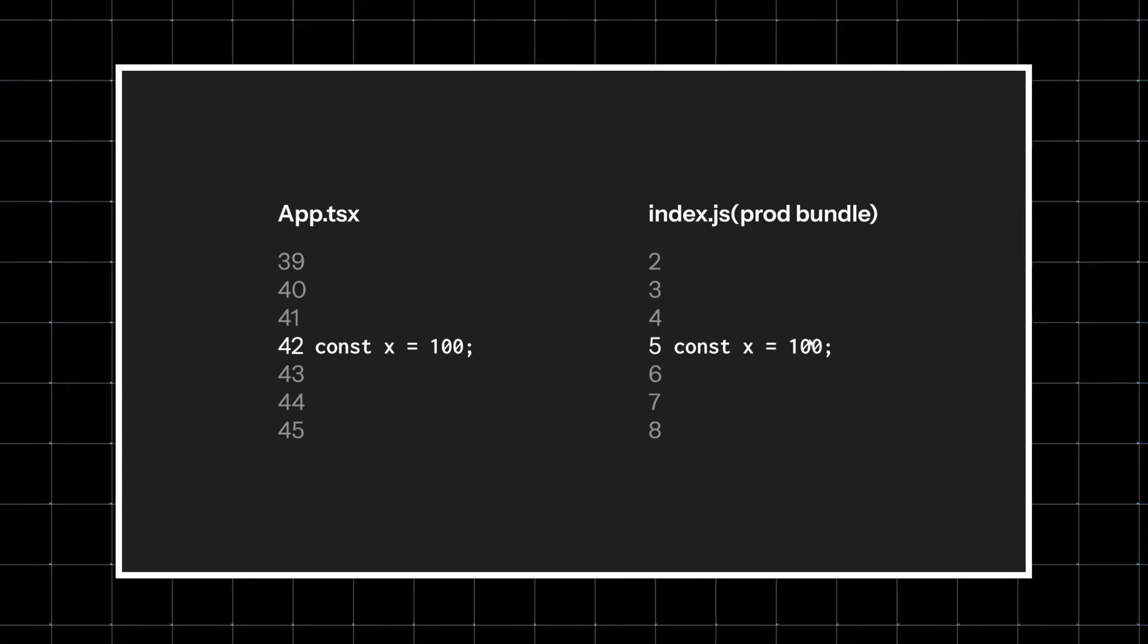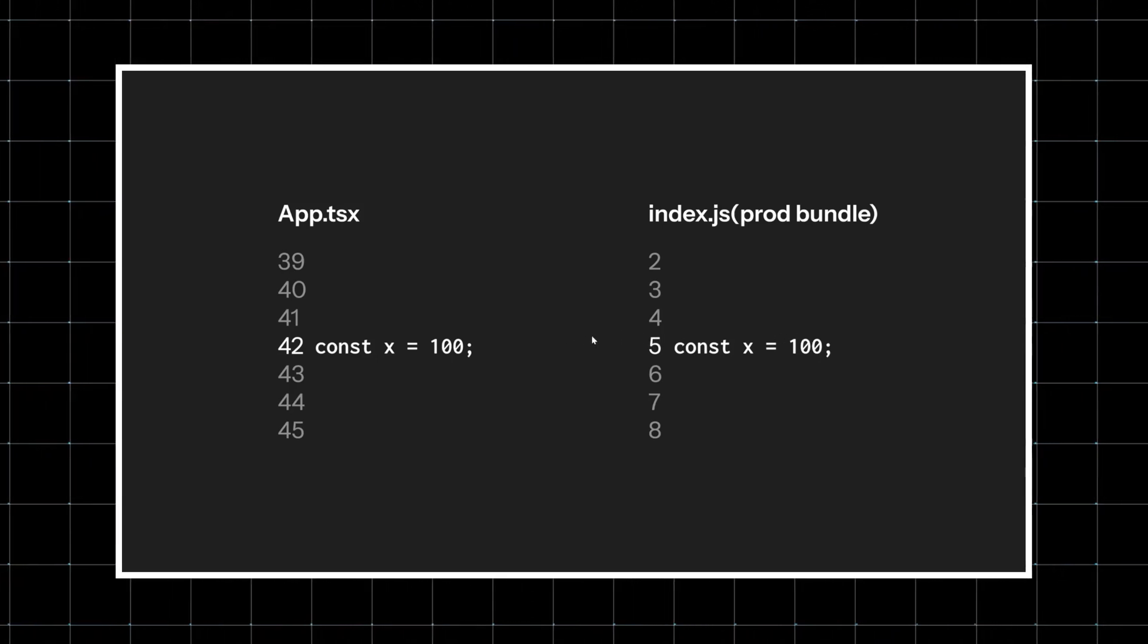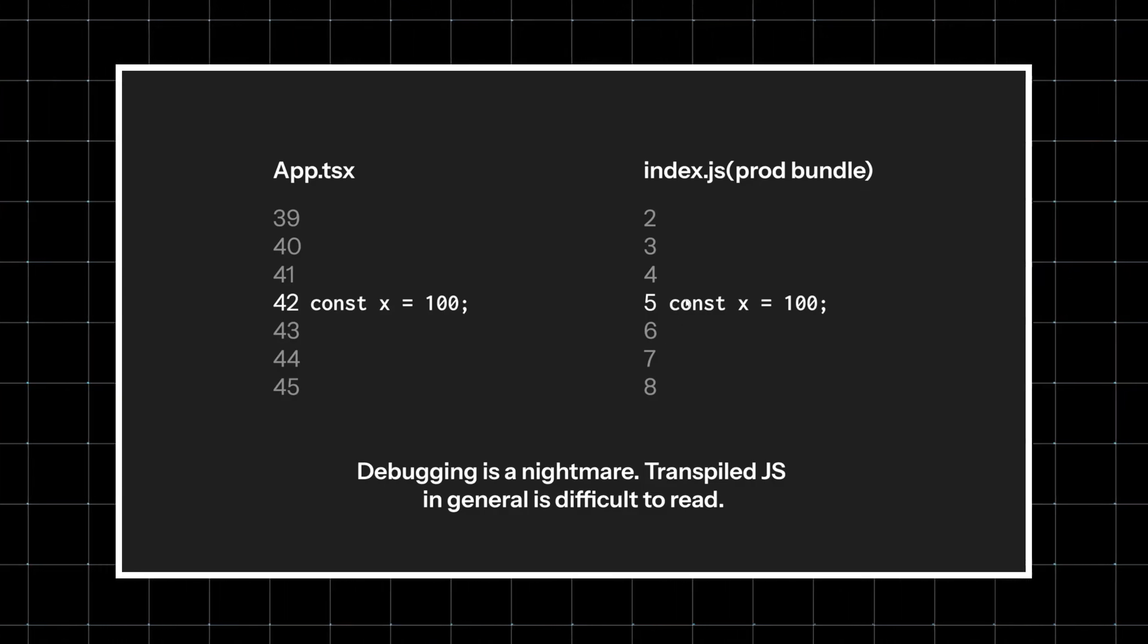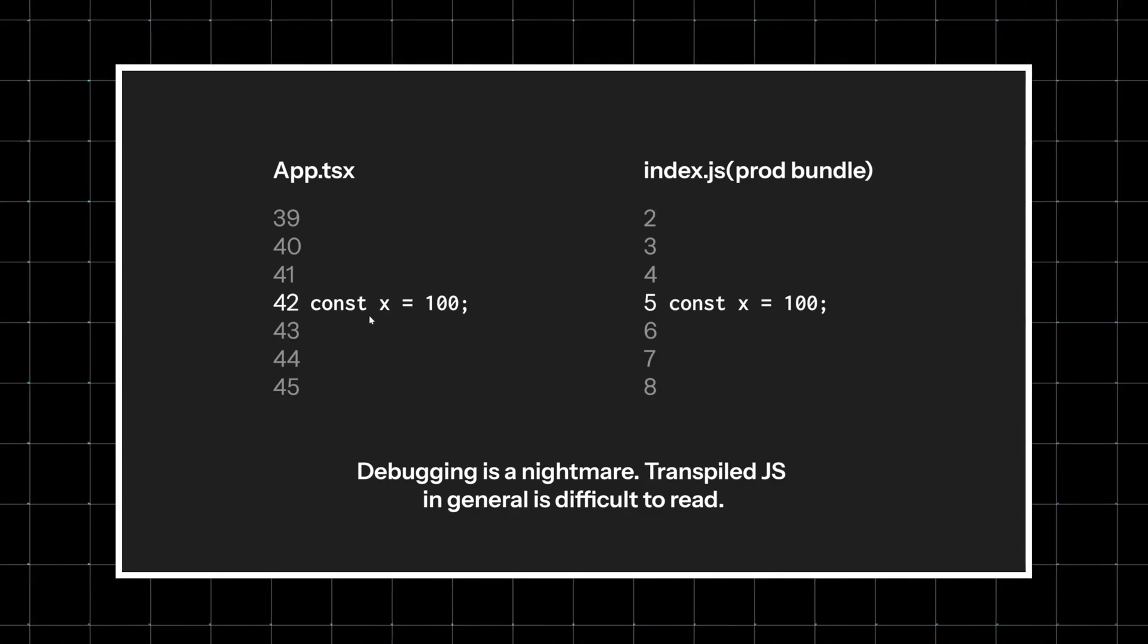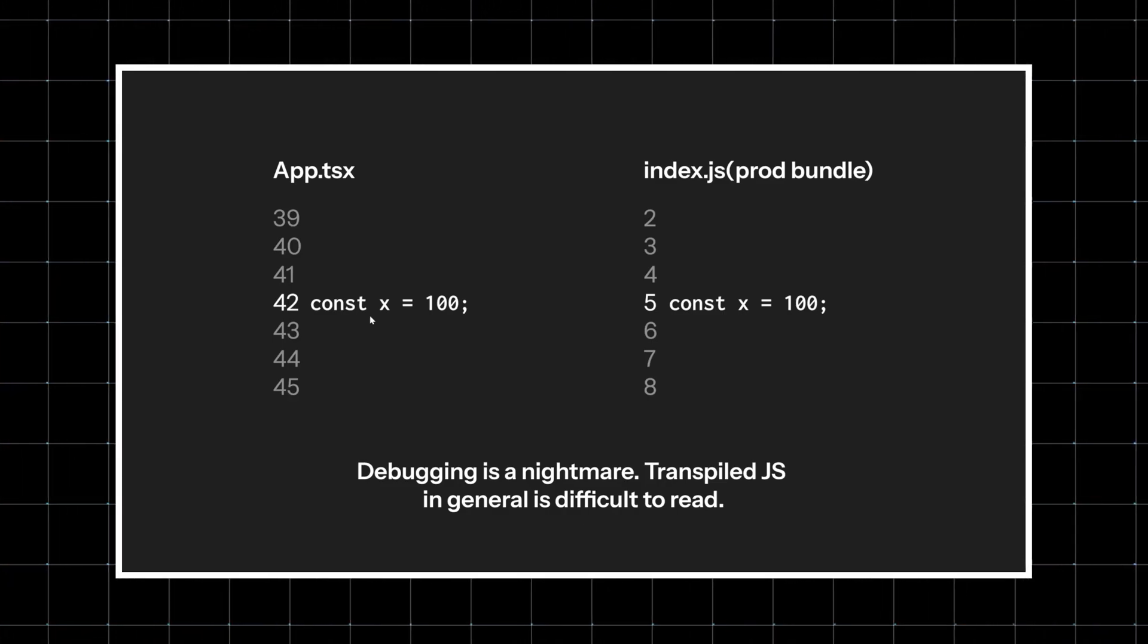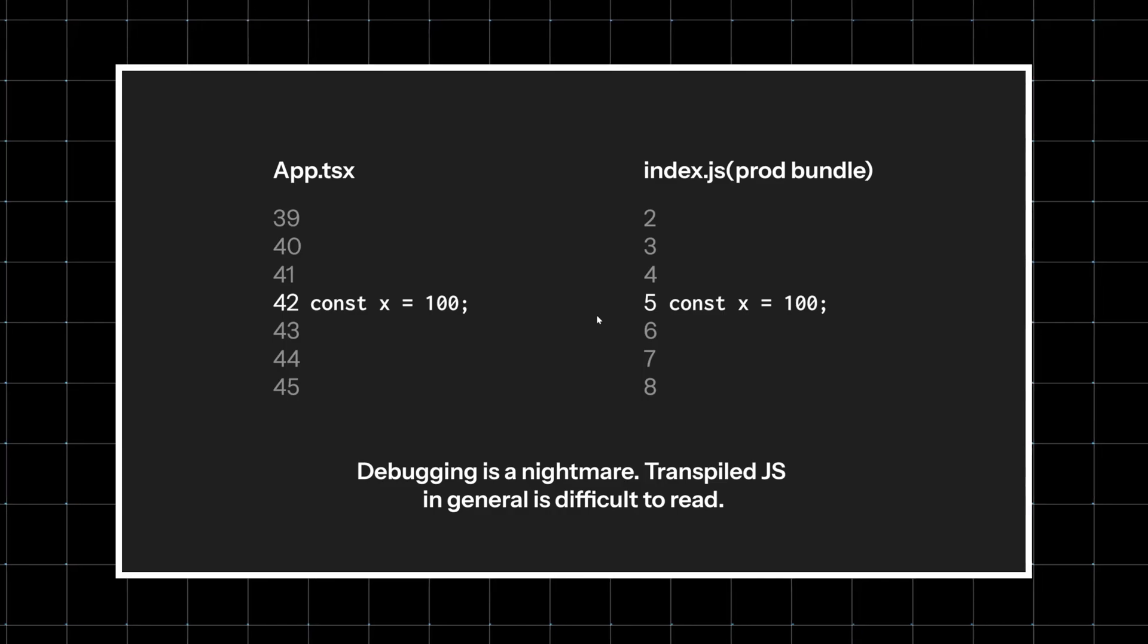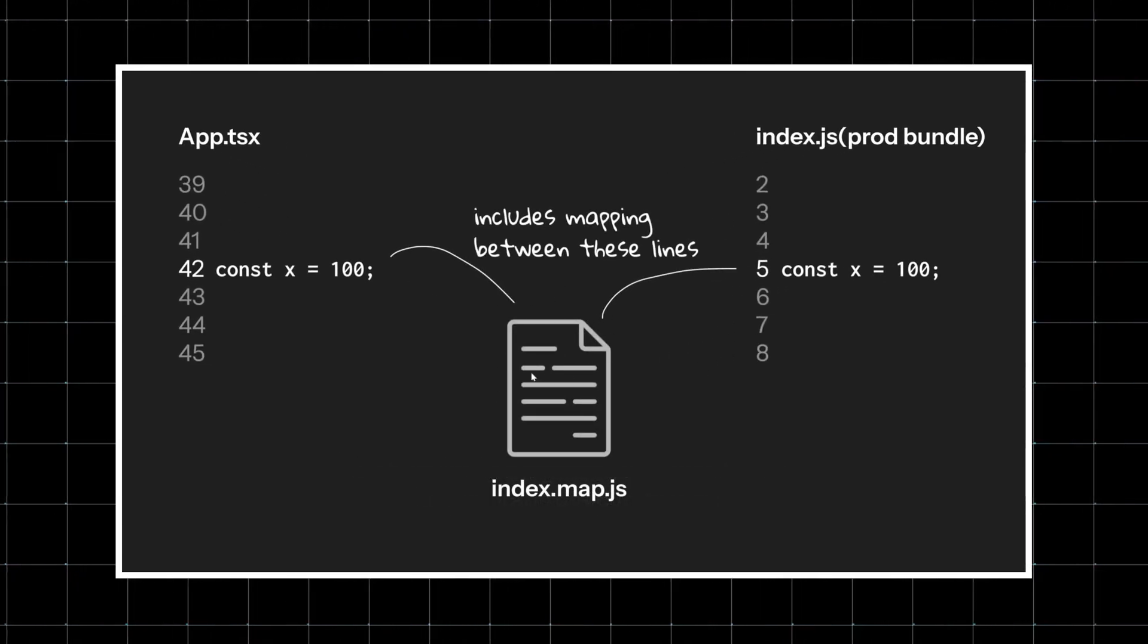In your TSX file, the error was at line number 42. If you're an experienced developer, it's still possible to debug, but it gets much more difficult. Source maps solve this problem by acting like a translation layer.